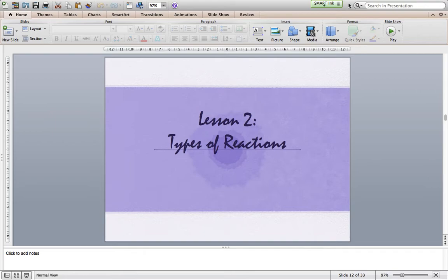For introductory chemistry, we're going to look at five different types of reactions, and you're generally told that these are the only five types of reactions that occur, which isn't exactly true, but for our purposes in this course, these are the only five types of reactions you're going to see, or perhaps more accurately, that you're required to know. For each of these reactions, they all follow patterns.